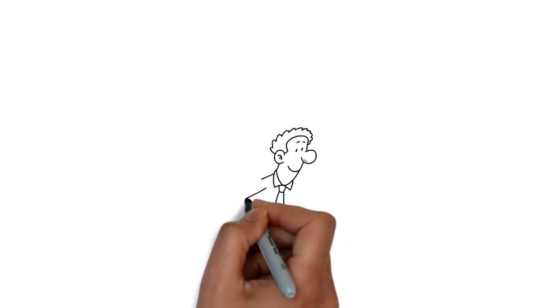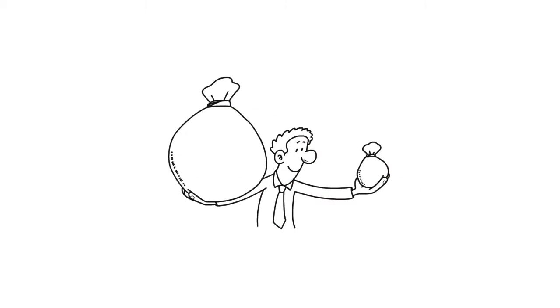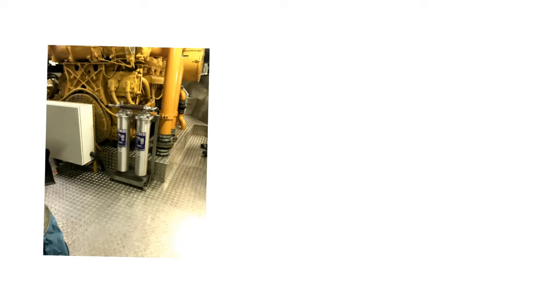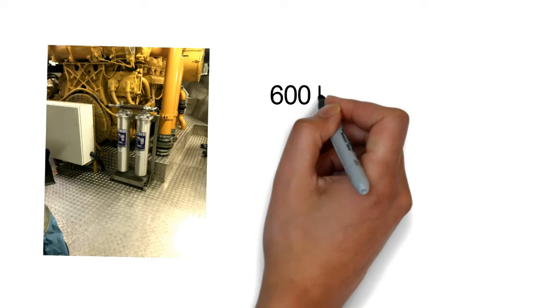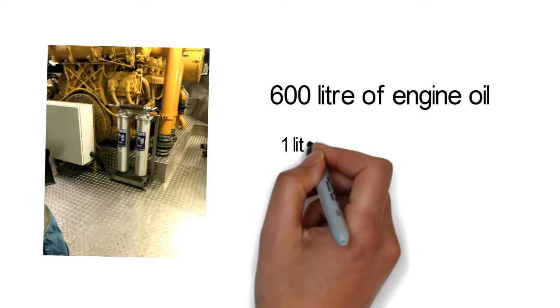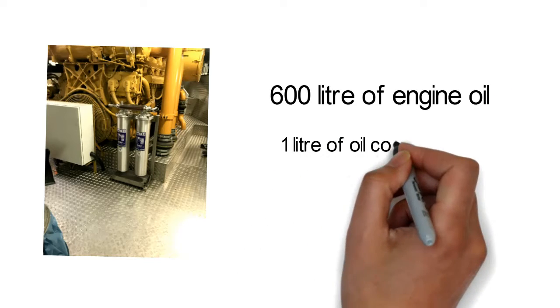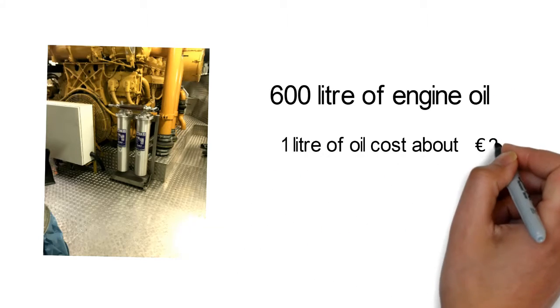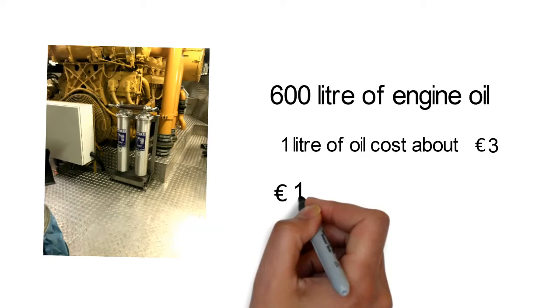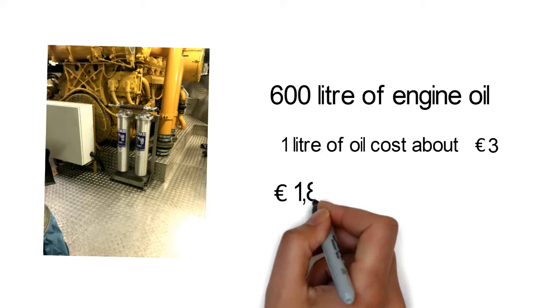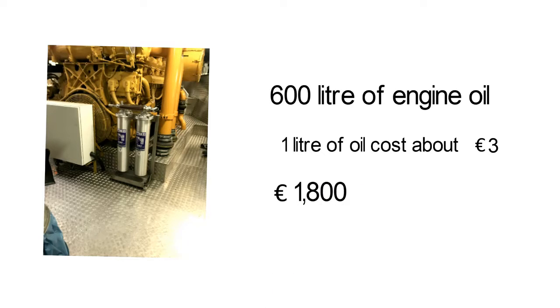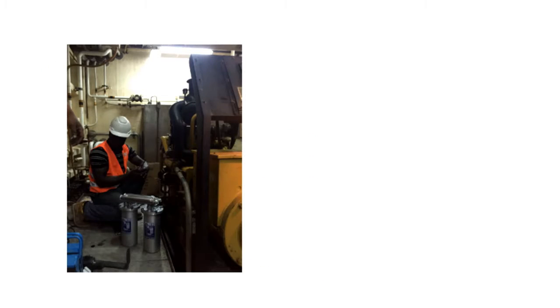And there is the financial benefits. Here is an example. A power generator such as CAT 3516 has about 600 liters of engine oil. One liter of engine oil costs around 3 euros,